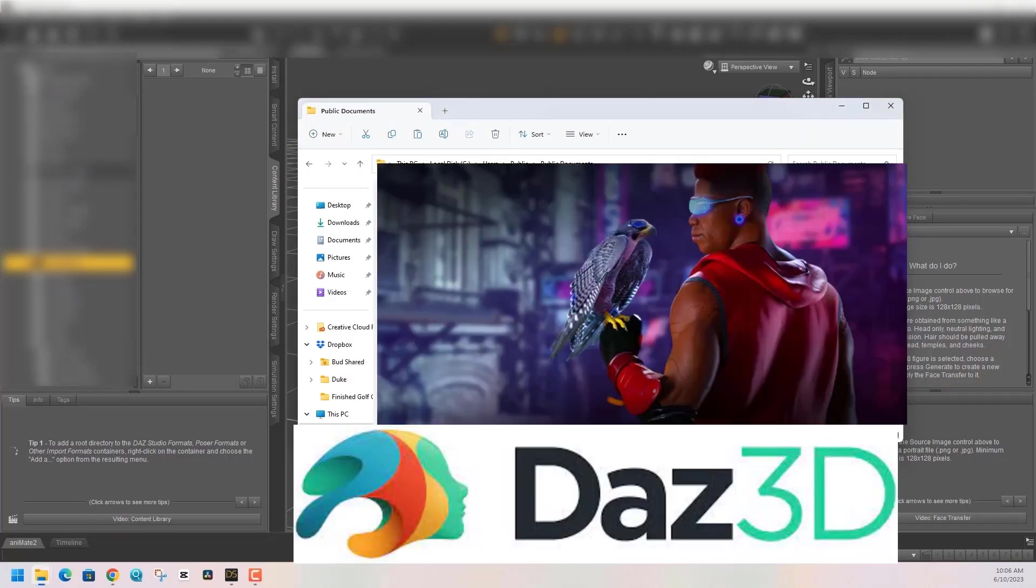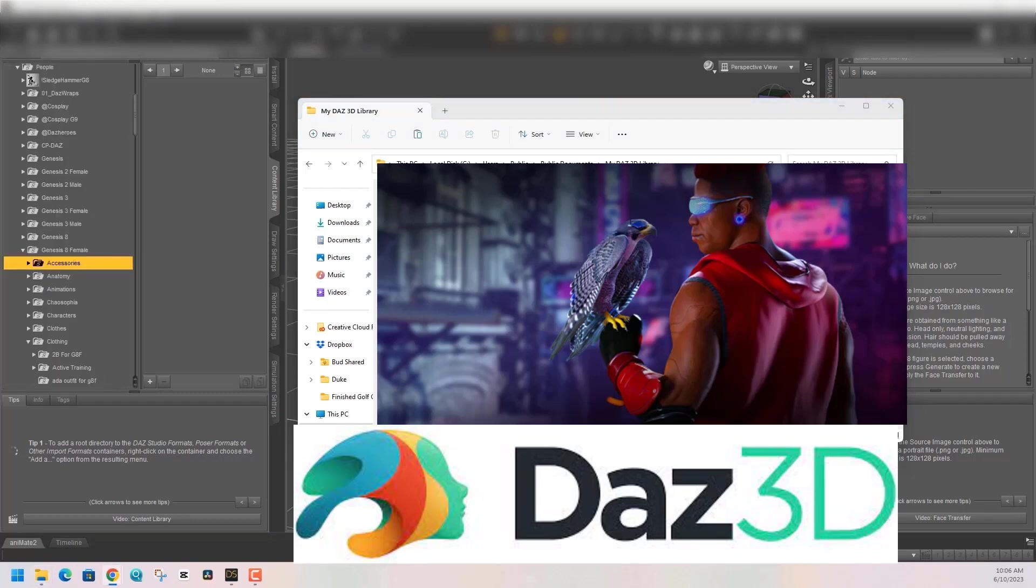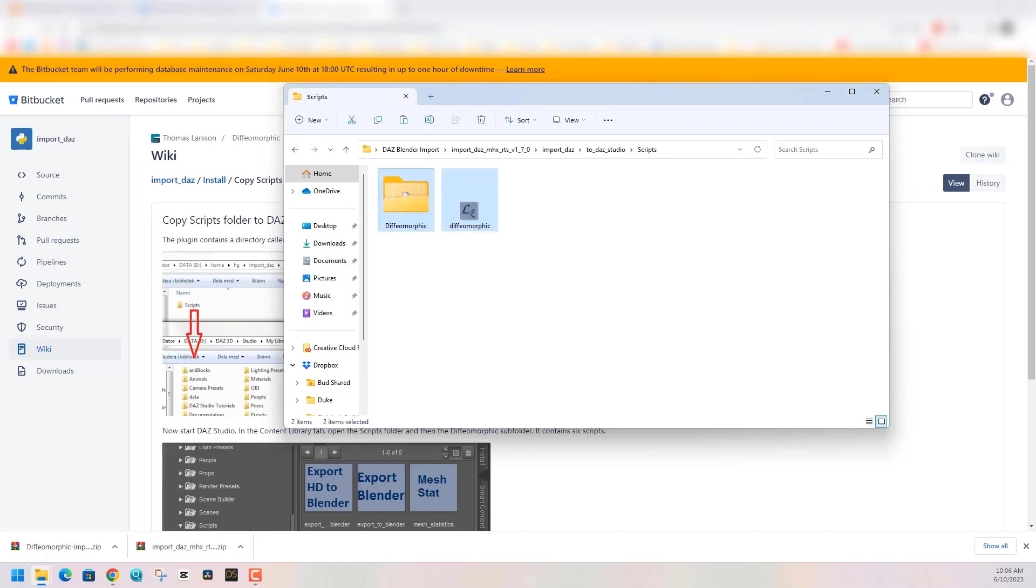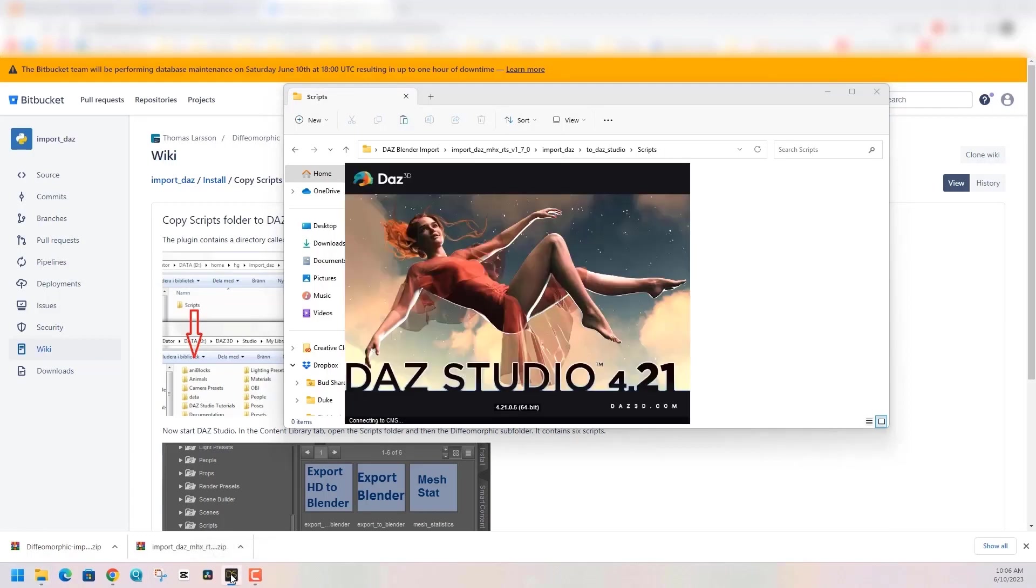You'll find the scripts folder within your DAZ 3D library, and that's where you want to put the folders from your unzipped file. Copy and paste those Diffeomorphic script files into DAZ 3D, then relaunch the program or hit refresh within your DAZ Studio library. Either way you'll see it within your scripts.